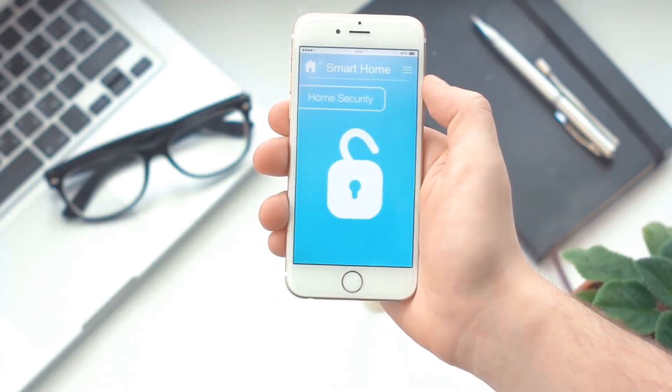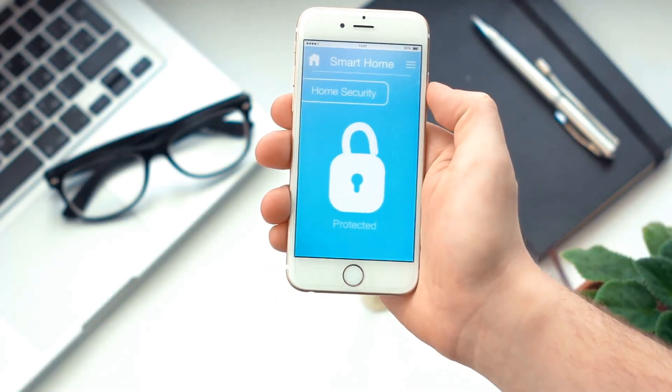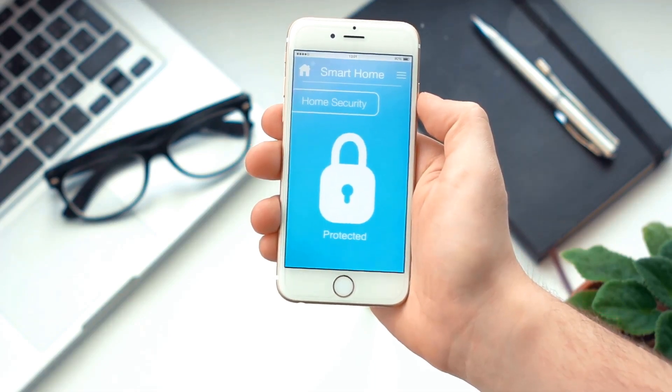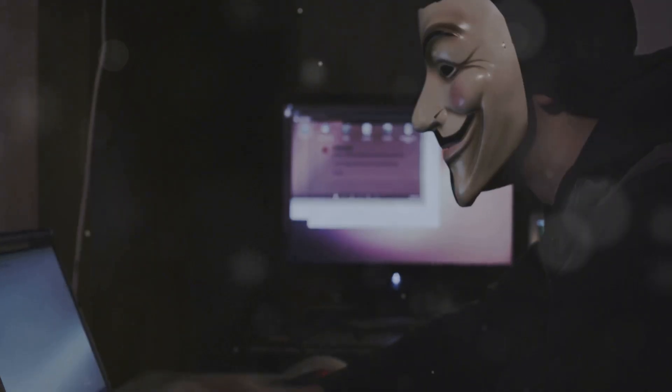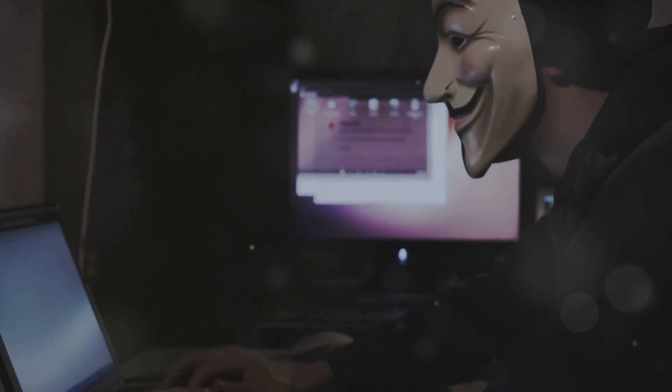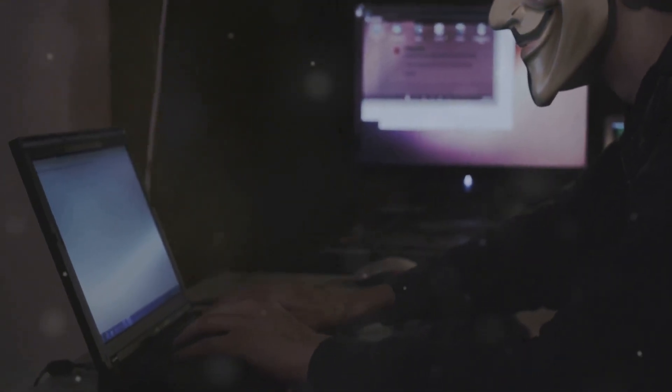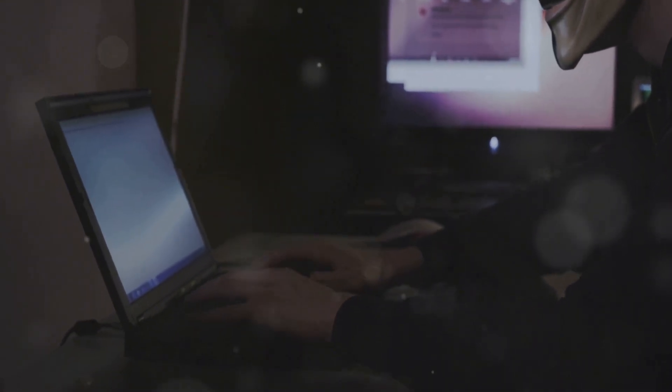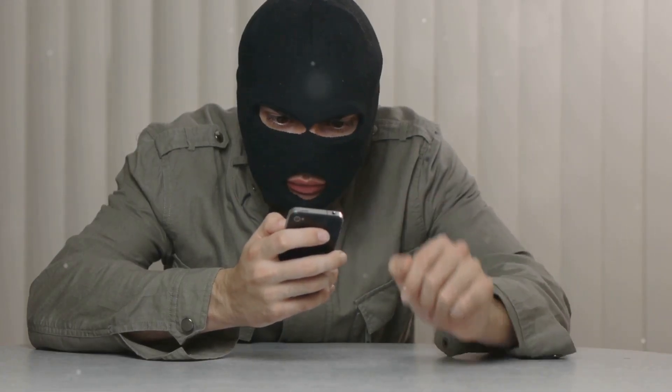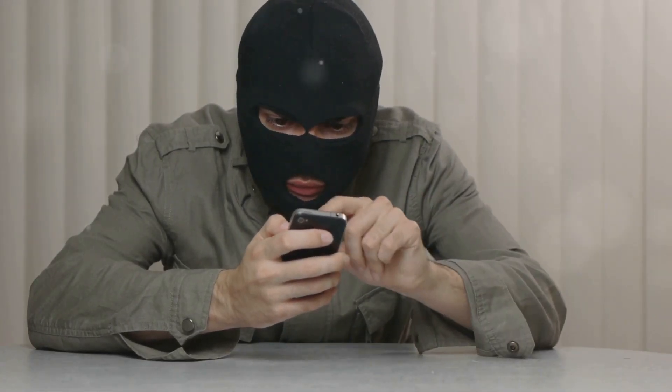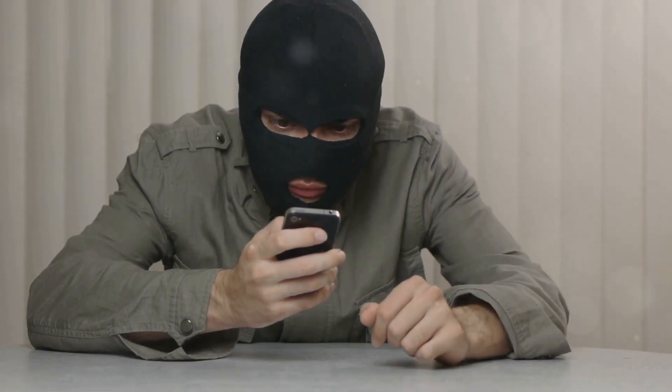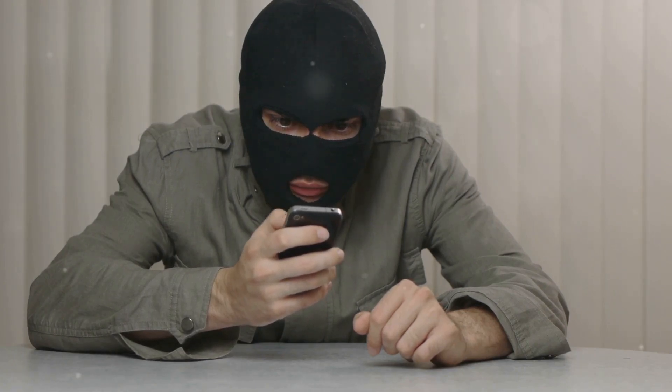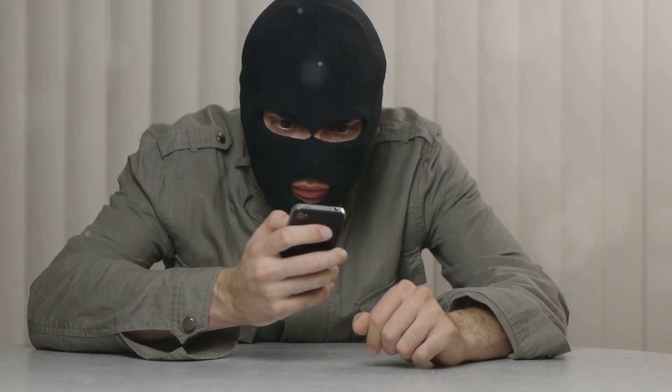Let me share a real-life story that highlights the importance of smartphone security. A few years ago, a journalist named Matt Honan became the target of a devastating cyber attack. In just an hour, hackers wiped his entire iPhone, iPad, and MacBook, deleting years of irreplaceable photos and personal data.